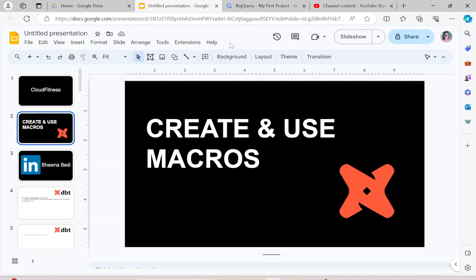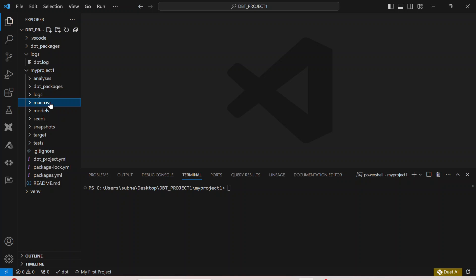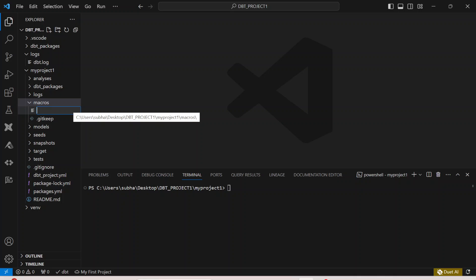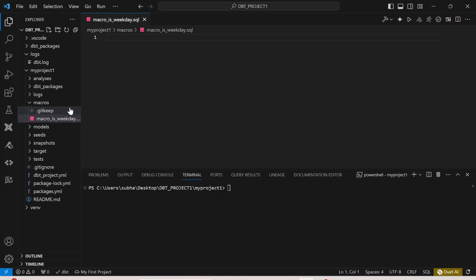Let me go to the project. On the left-hand side you have something called 'macros'. Inside macros, I can create a new file. Let me call it 'macro_is_weekday.sql'. This is the macro file that I have created, and now inside it we are going to build our macro.